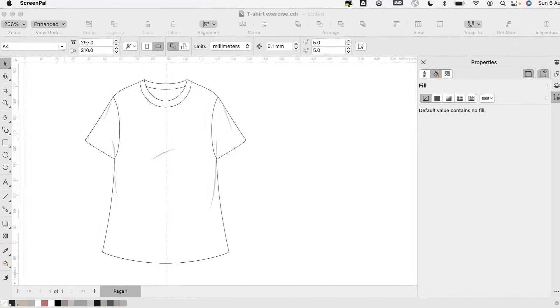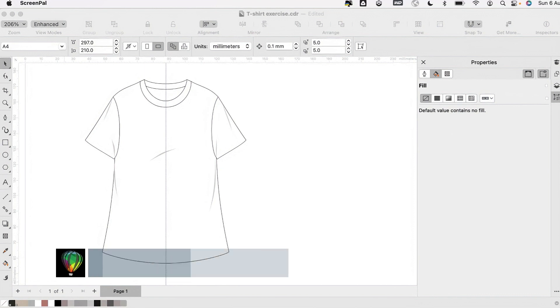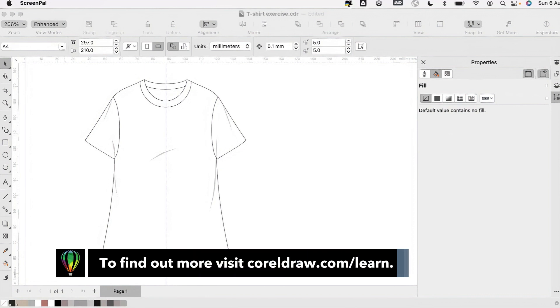Now it's time for you to give these drawing techniques a try, while creating your own designs in CorelDRAW. To find out more about CorelDRAW graphic suite for business, visit CorelDRAW.com/learn.